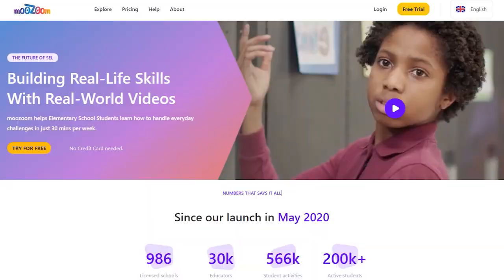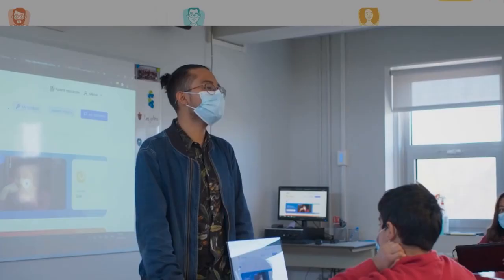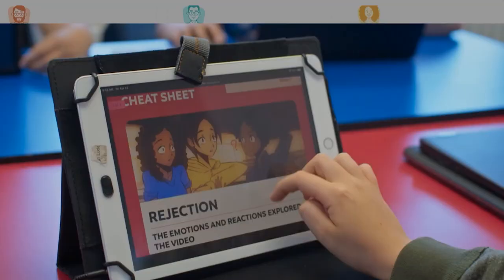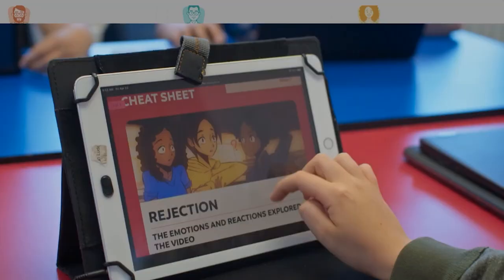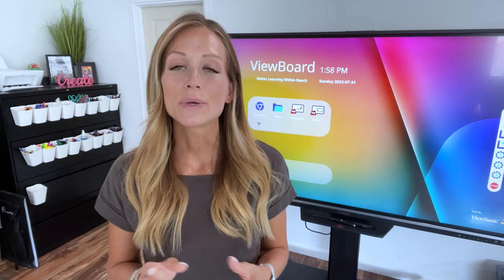To summarize, MooZoom is an incredible SEL platform based on the CASEL 5 framework. It is inclusive, requires little to no educator training, and there is zero material prep — it's literally print, click and go. You can sign up for a free trial and get an entire lesson for free by clicking on the links in the description.